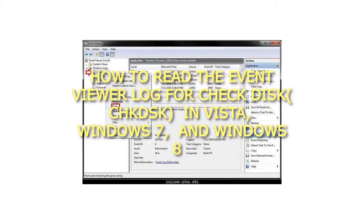How to Read the Event Viewer Log for Checkdisk, CHKDSK, in Vista, Windows 7, and Windows 8.